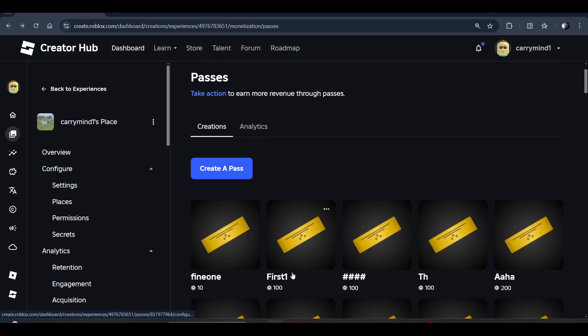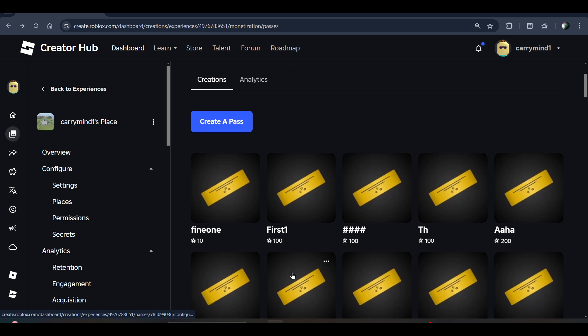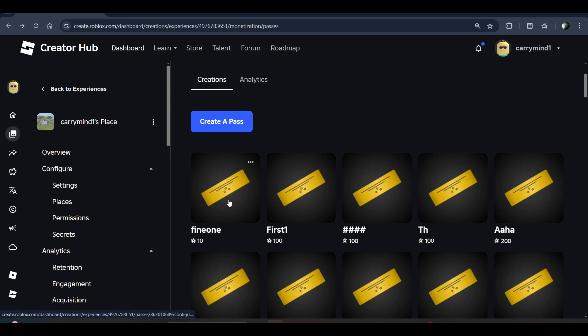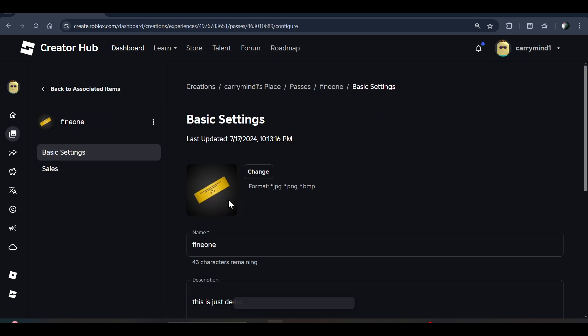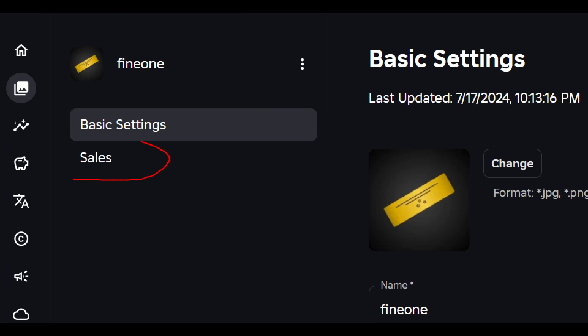When you create a game pass, you will see this option over here. You can click on the new game pass that you have created.